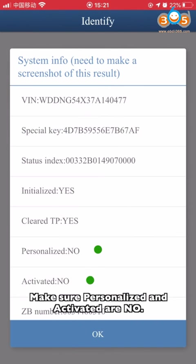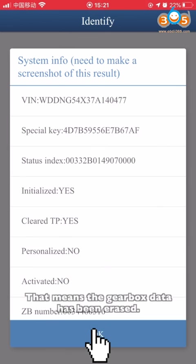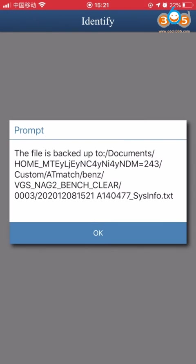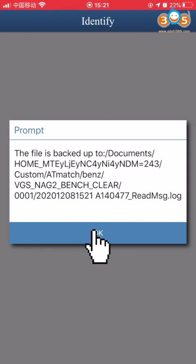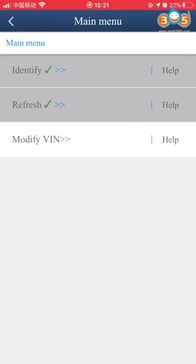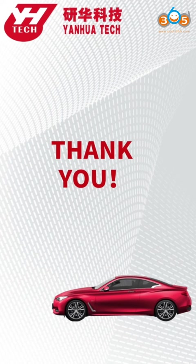Make sure Personalize and Activate ISN are unchecked. That means the gearbox data has been erased. Thank you for watching.